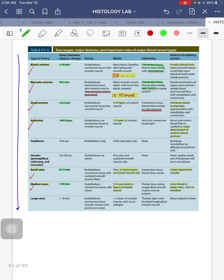Now we will go to the blood vessels. To make learning easier, use this table as a guide, because what we really want to identify is the number of layers of smooth muscles — that's one of the ways to distinguish an elastic artery from a muscular artery. The elastic artery has a diameter of more than 10 millimeters, with more than 50 alternating smooth muscle layers with elastic lamellae. In the adventitia layer, there is vasa vasorum.